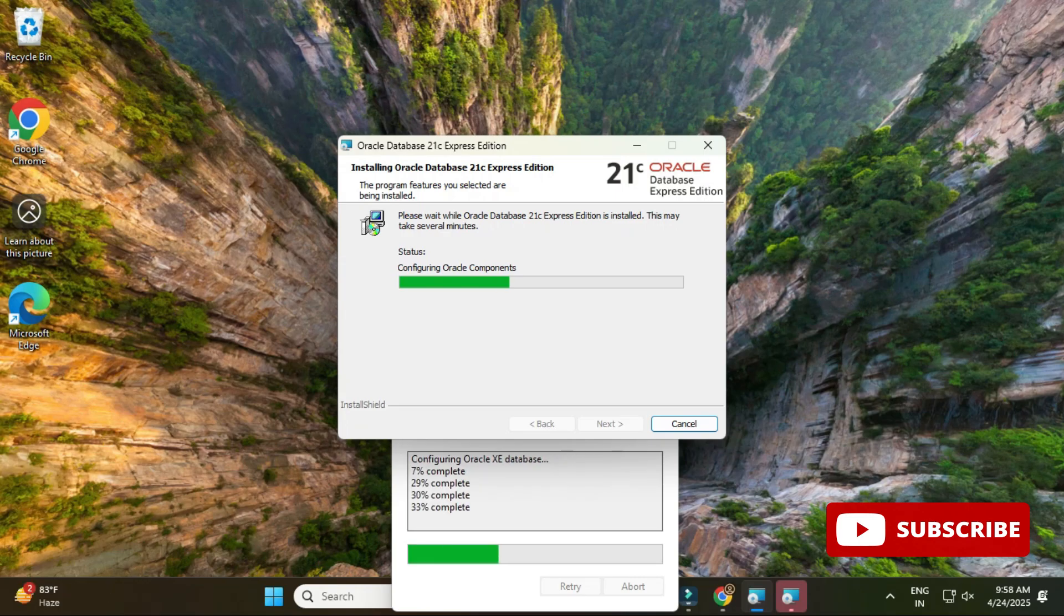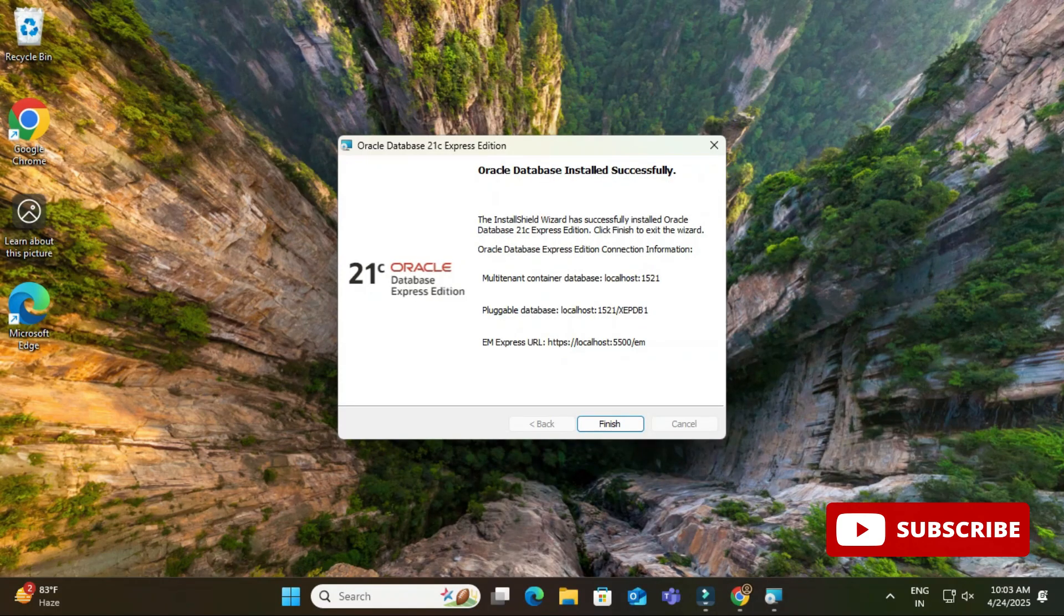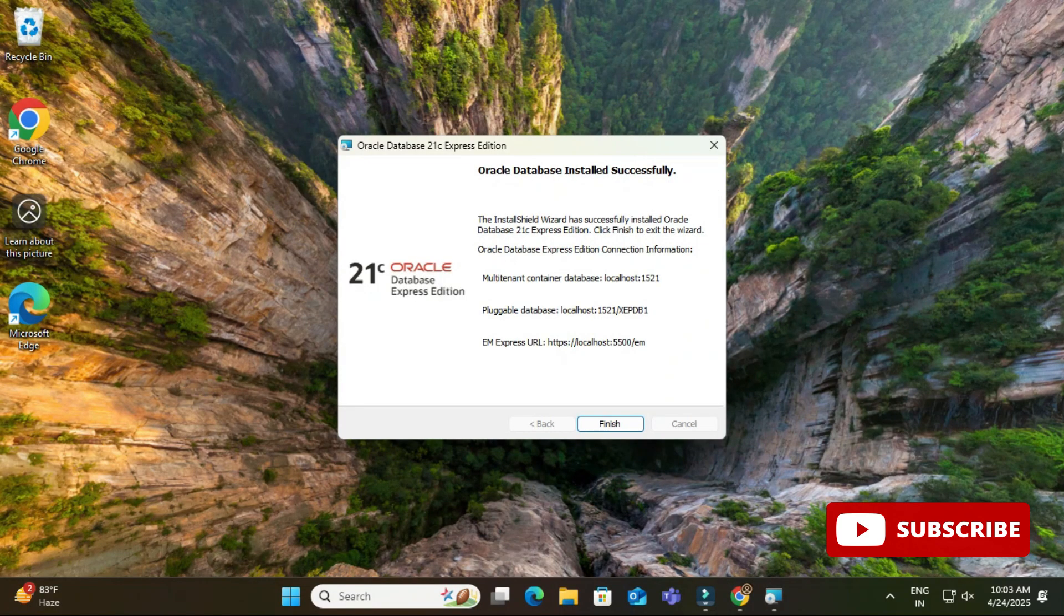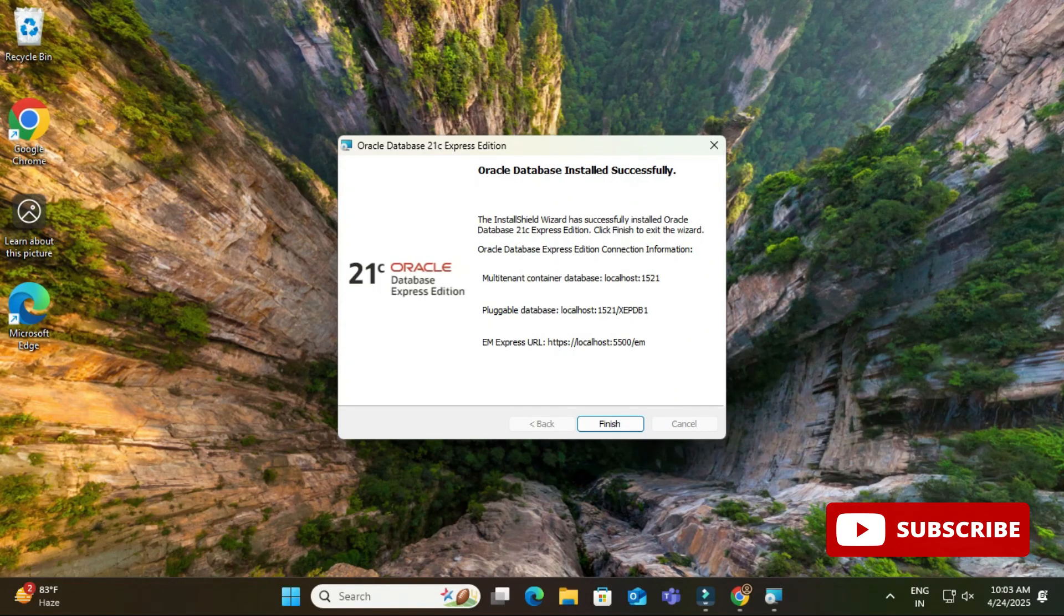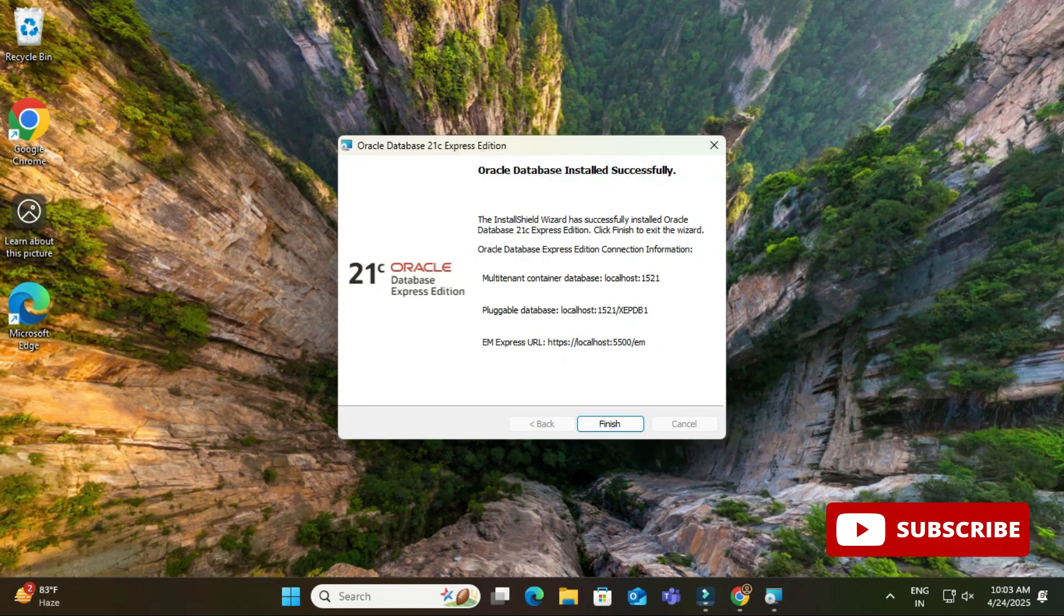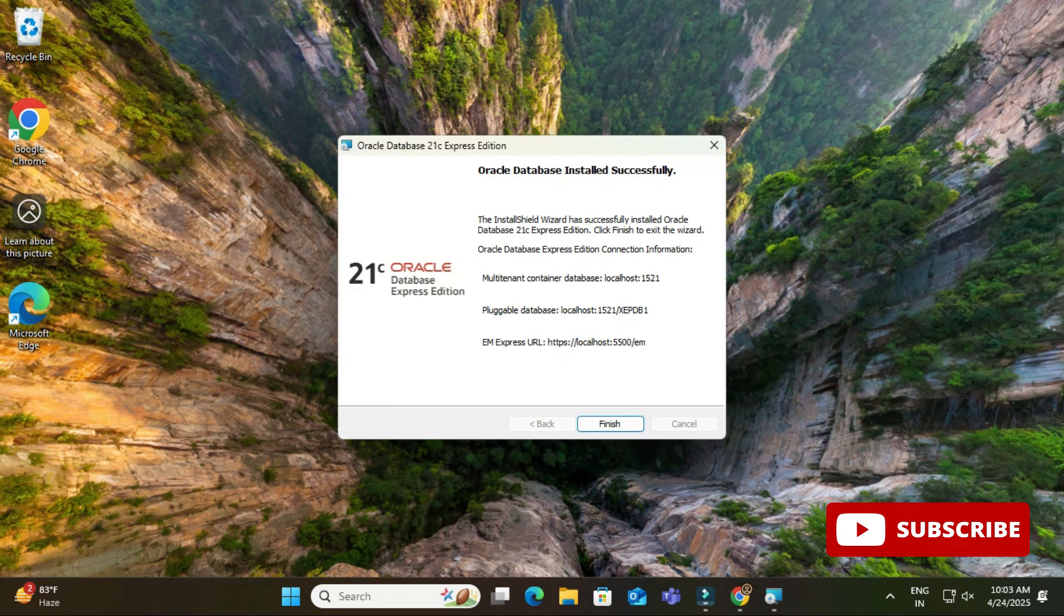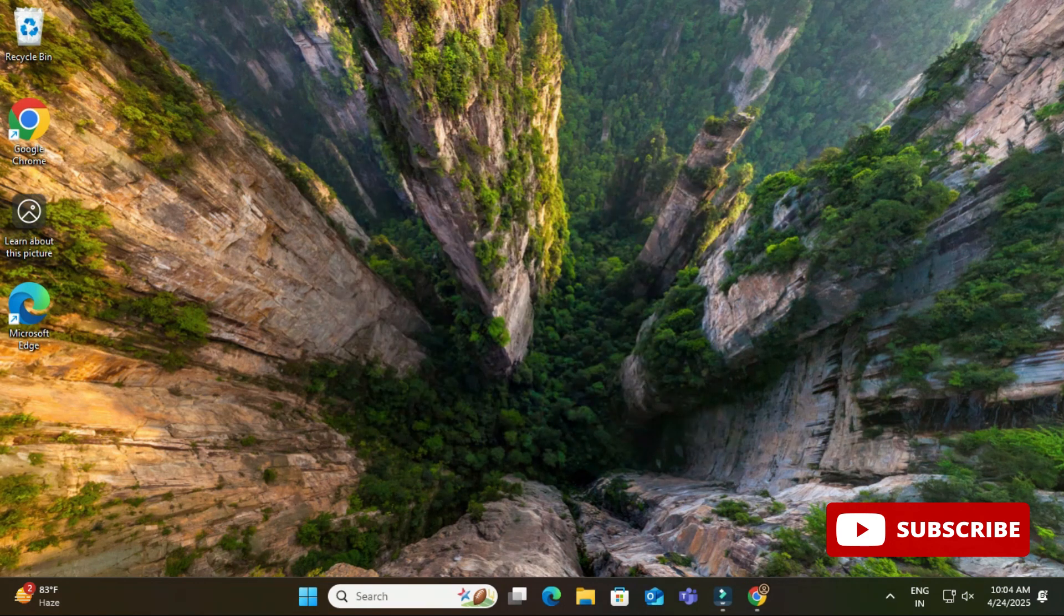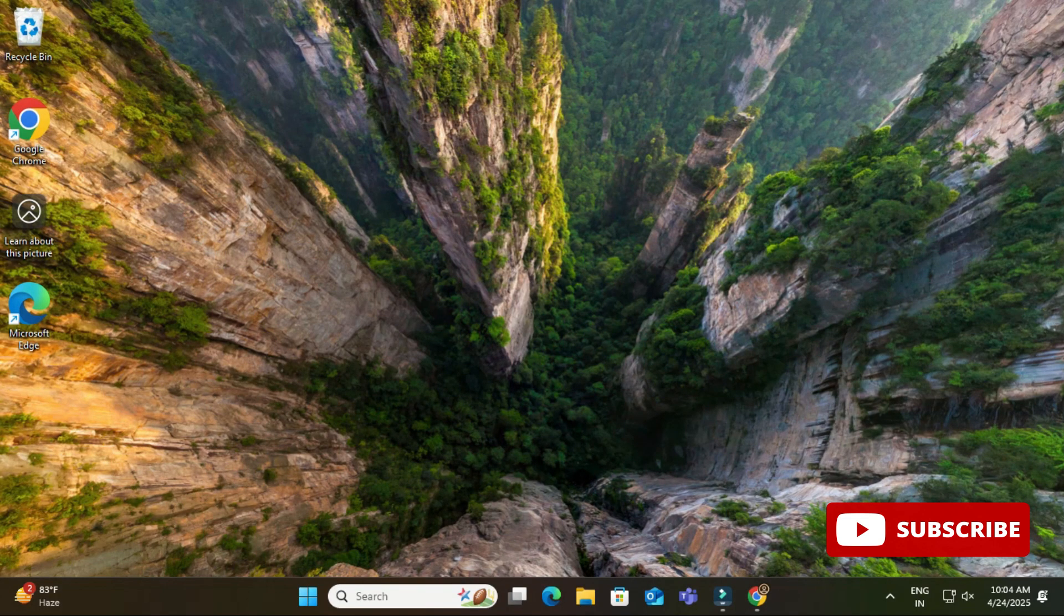Okay, so the configuration of the product is done. It is showing me Oracle database installed successfully and here it is showing me few of the connection information. Please take screenshot of this information and store it or save it somewhere because if you want to access Enterprise Manager or pluggable database or multi-tenant container, then you have to use all this information. So please save this screenshot somewhere. Now I will be clicking on finish button.